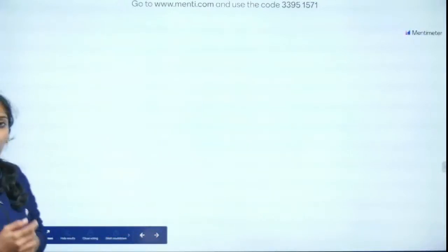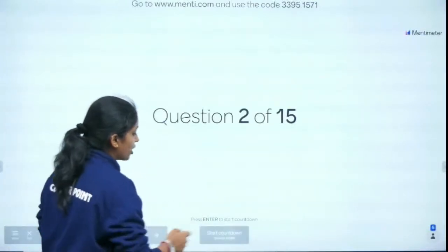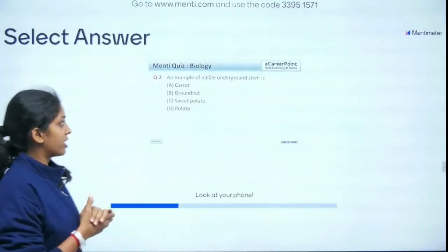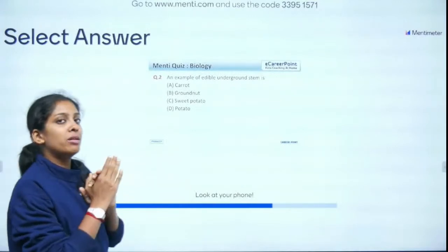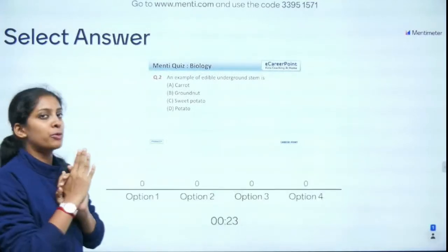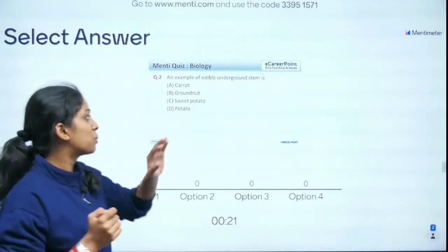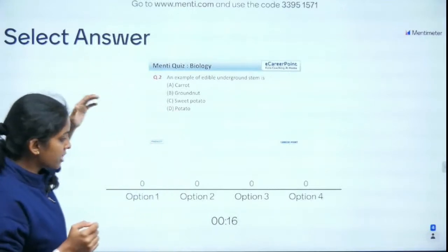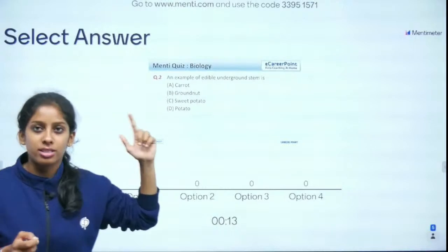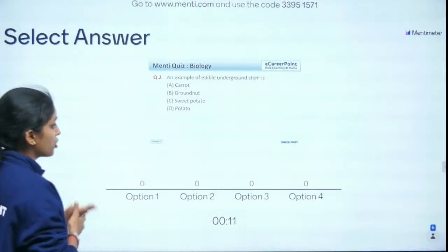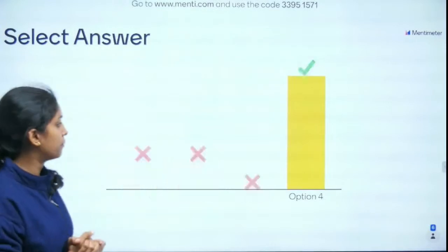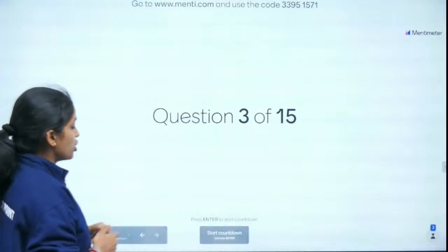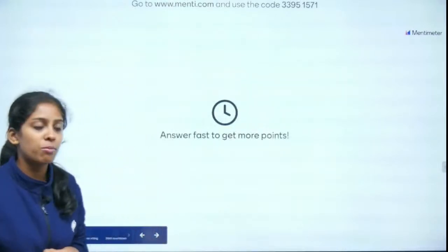Question 2 of 15: An example of an edible underground stem is — carrot, ground nut, sweet potato, or potato? Please read carefully — it's asking about underground stem. The answer is potato. Potato is the stem modification — absolutely right!